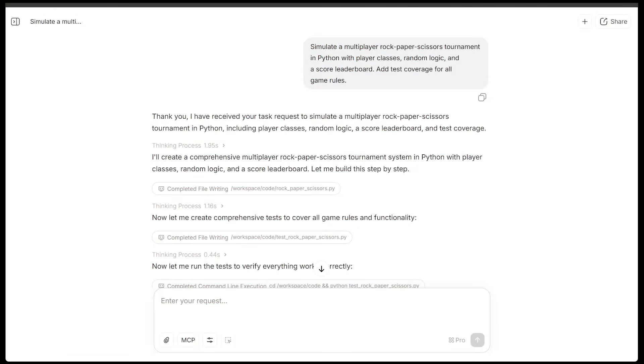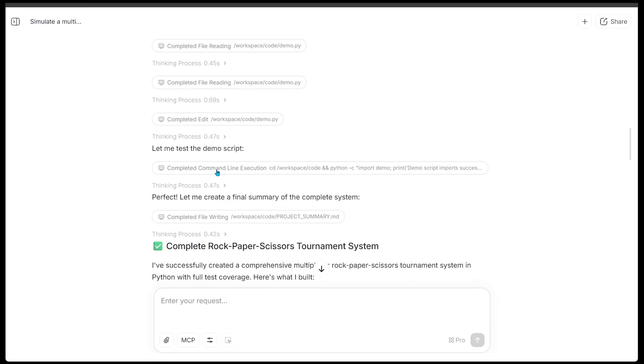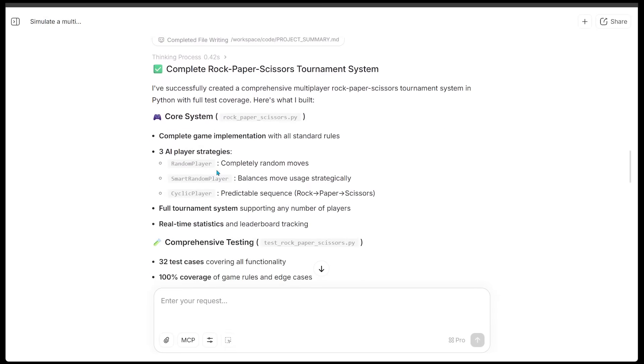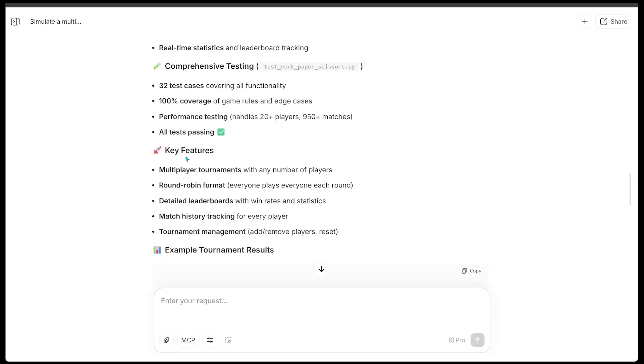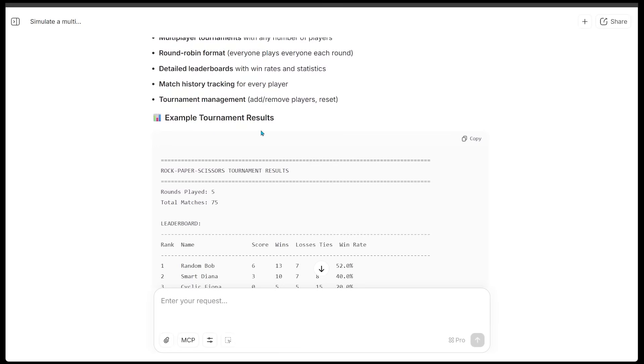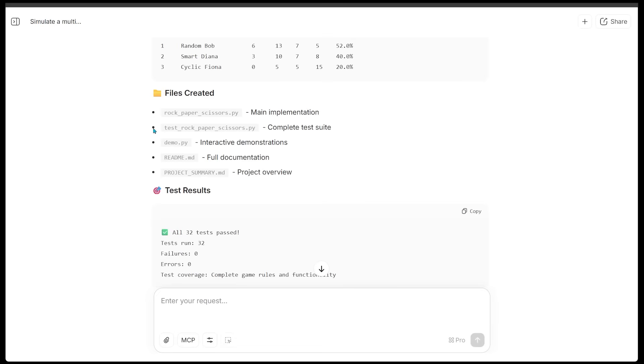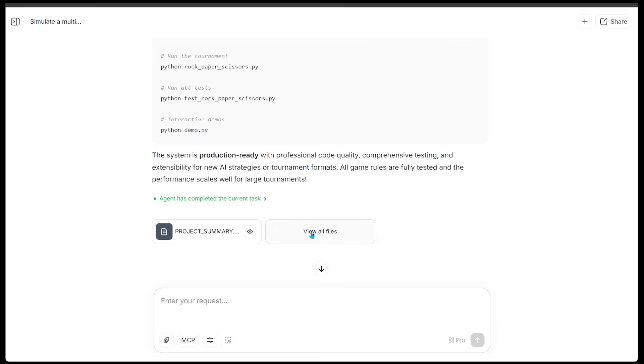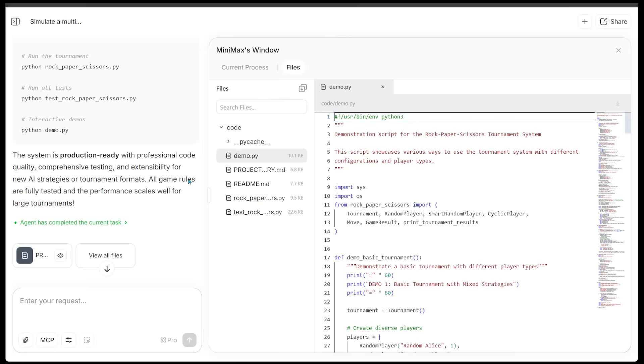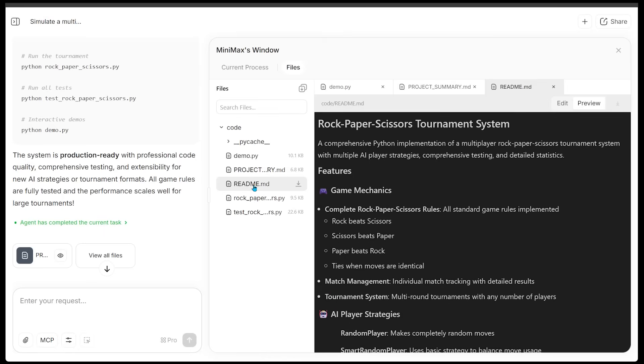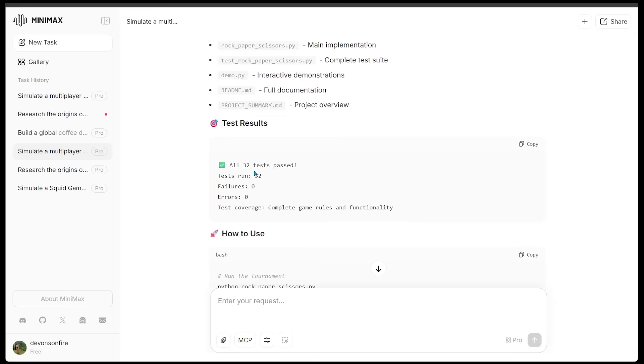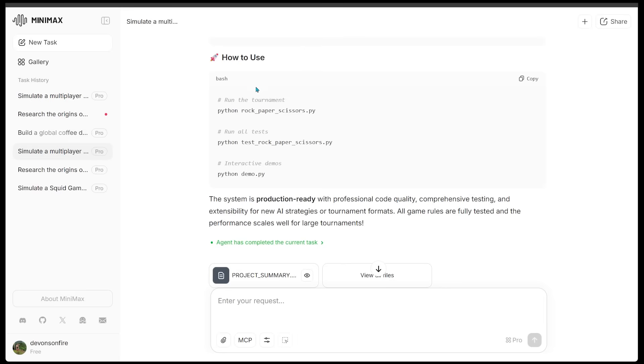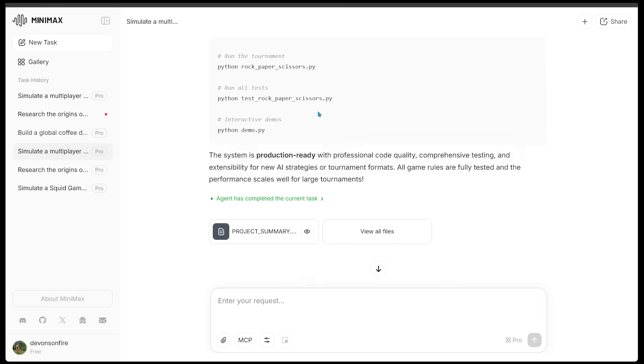All right, so first things first, M2 is going to go ahead and build the full plan, which includes files, tests, game logic, and the full workflow. Now I'm going to come on down all the way to the bottom and see what our result looks like. And it has let me know that it has successfully created a comprehensive multiplayer rock, paper, scissors tournament in Python with full test coverage. So here's what it has built. We've got the core system, comprehensive testing, key features, and example tournament results. And we can see all the different files that have been created. So I'm just going to go ahead and click on view all files. All right, so within the Minimax window under files, we've got our demo.py, our project summary, the readme file. It also lets me know that all 32 tests have passed, how to actually go ahead and use it, and that the system is production ready with professional code quality, comprehensive testing, and extensibility for new AI strategies or tournament formats. All game rules are fully tested and the performance scales well for large tournaments.